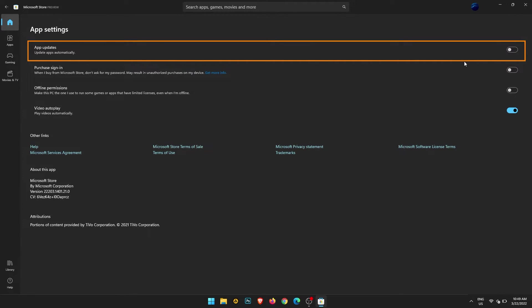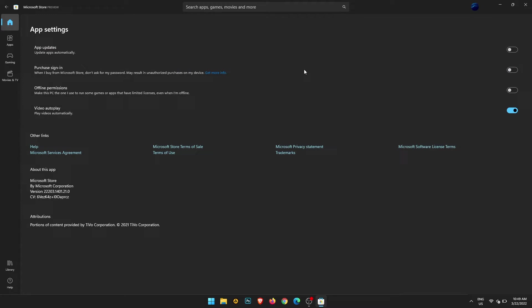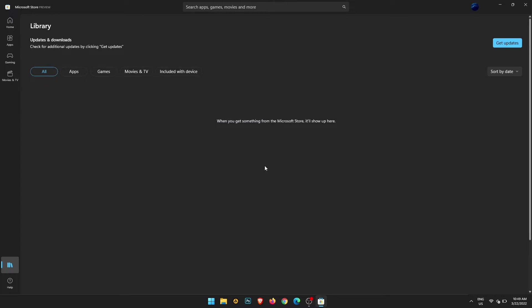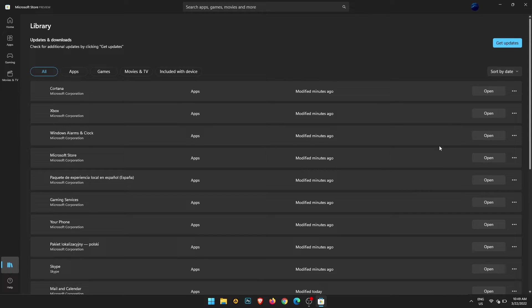And you are done. Once you've done that, you won't get any more automatic updates for apps. However, if you want to manually update, just go down to the bottom left, click library, and it'll generate a list.